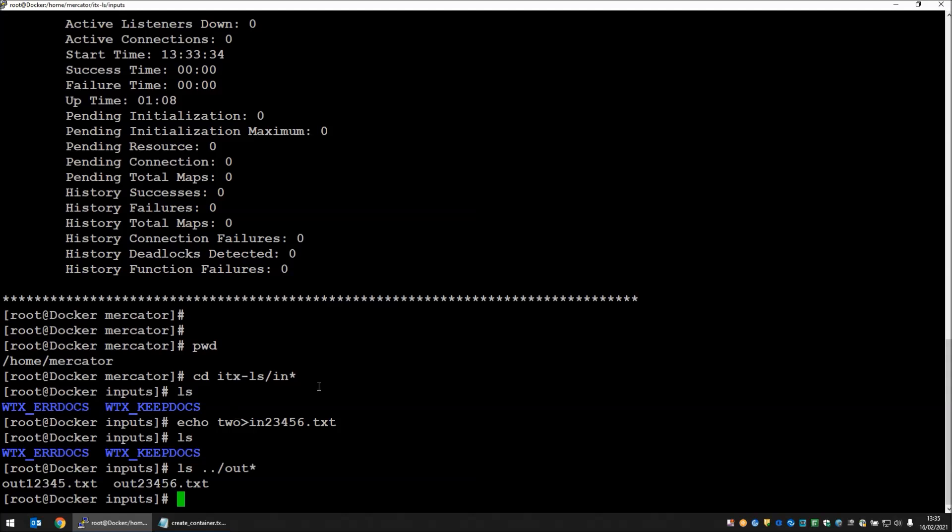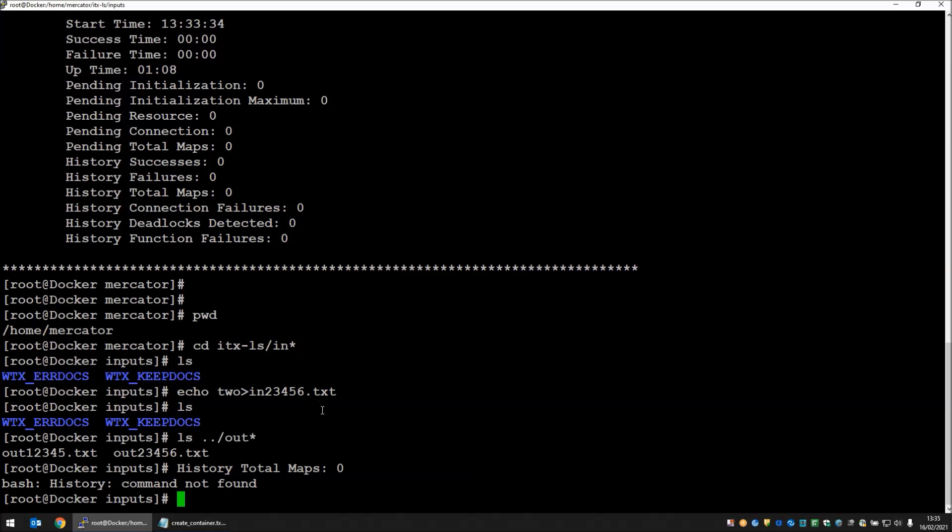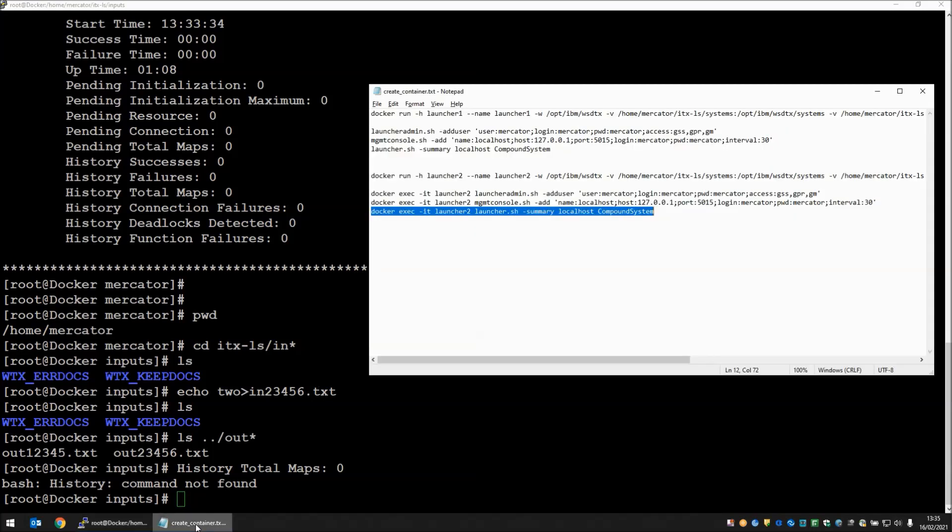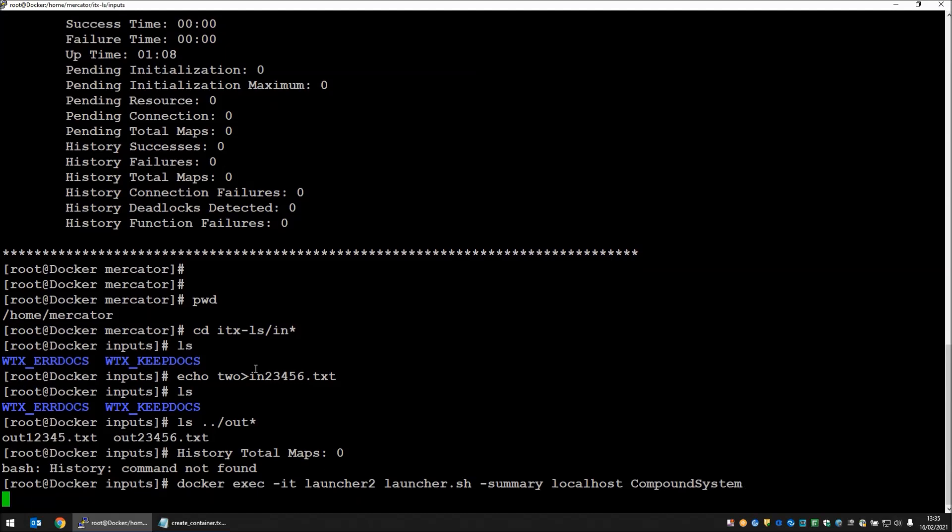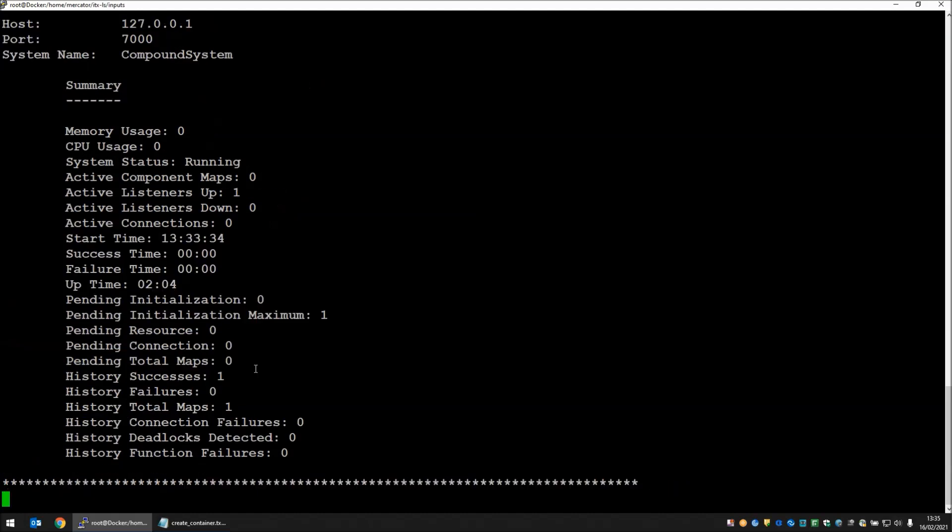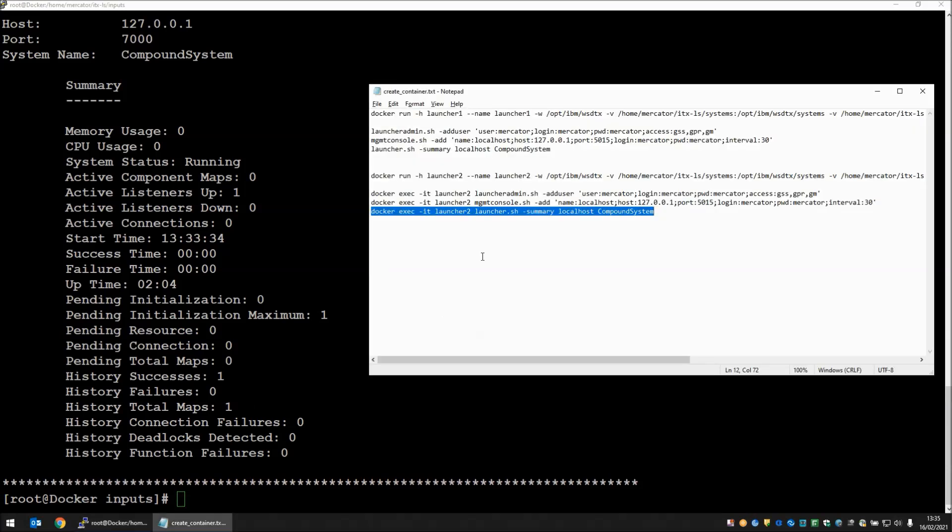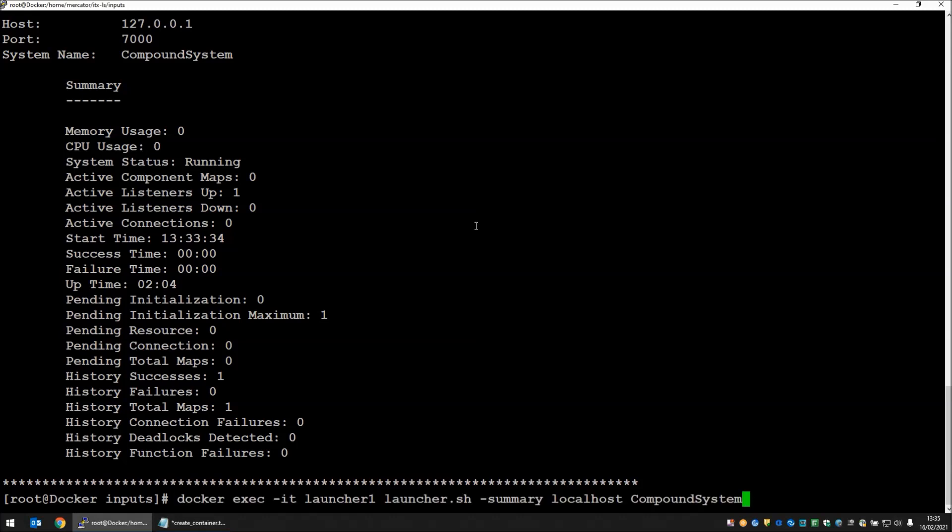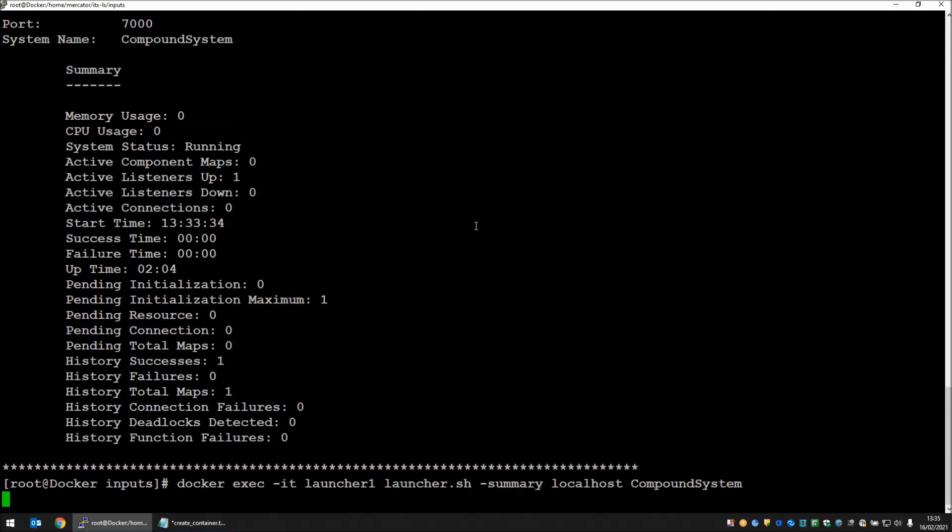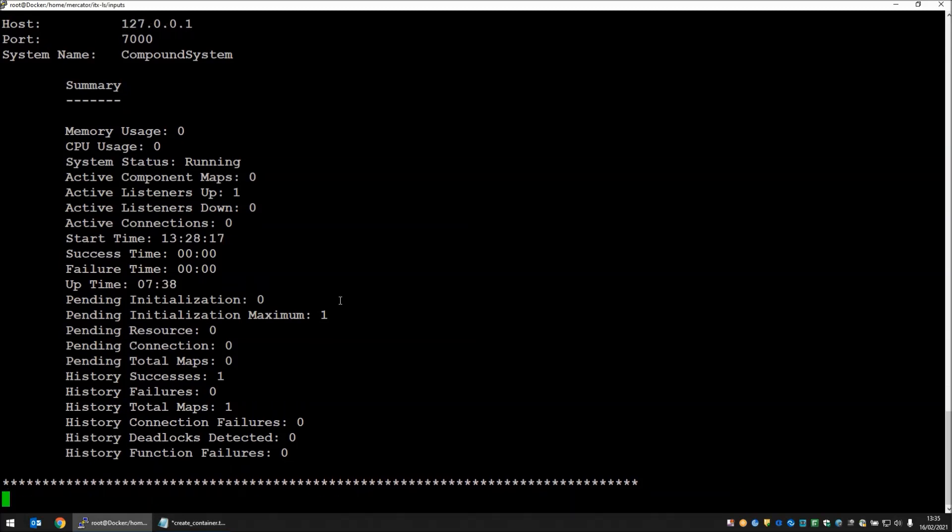I'm going to paste in my command line again to check the status. Check the status of launcher 2 to see how many maps launcher 2 has run. You will note that launcher 2 has now run one map. If we go back to our previous command. Let's pop launcher 1 in here. Launcher 1 has still only run one map. History total maps still one. So they've run one each.